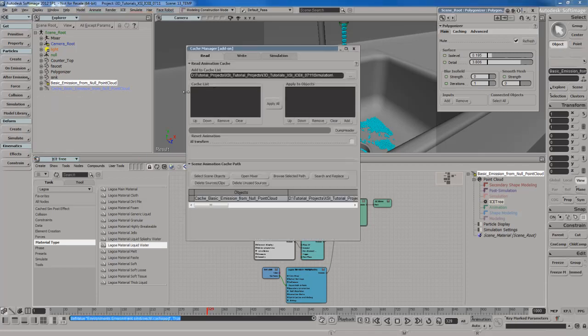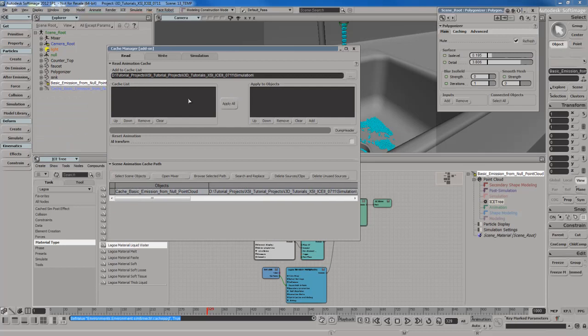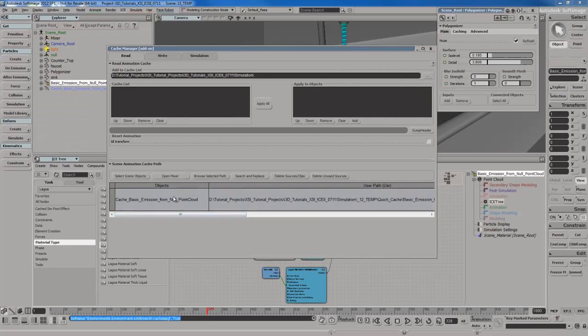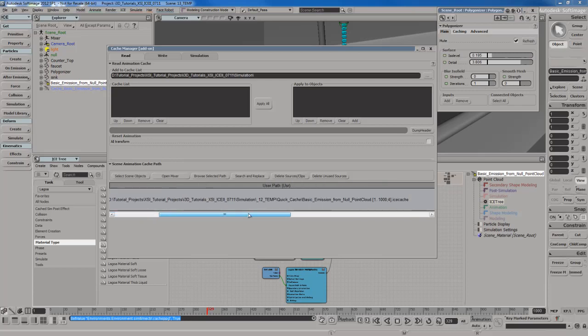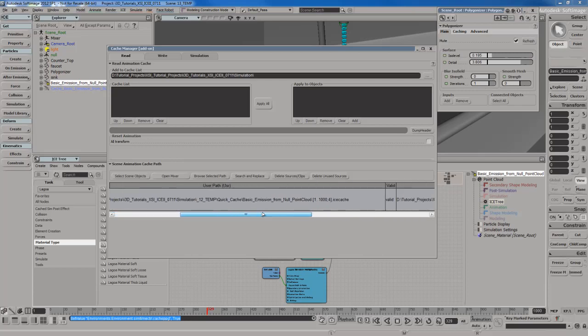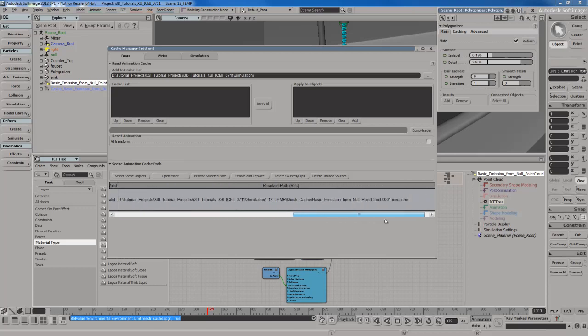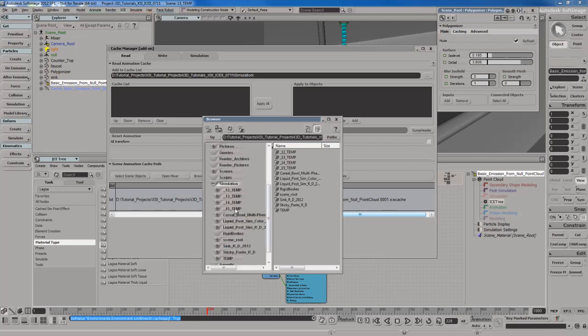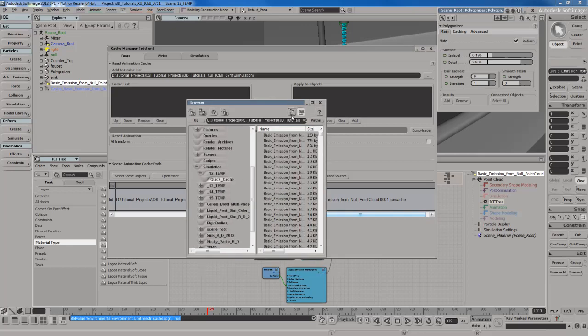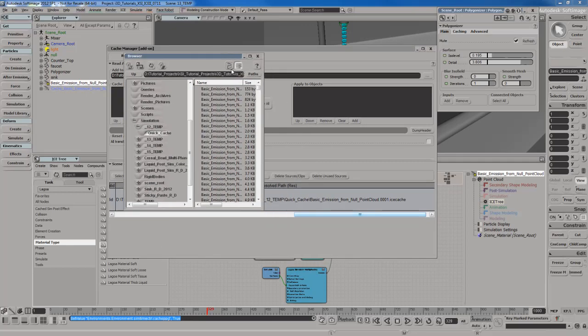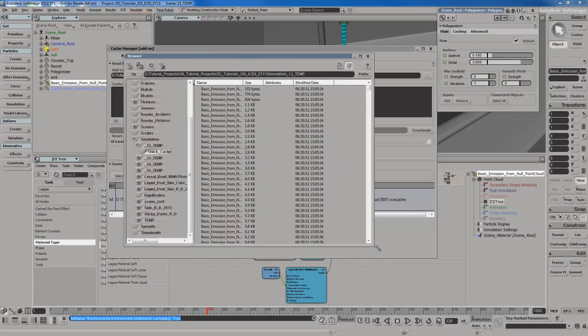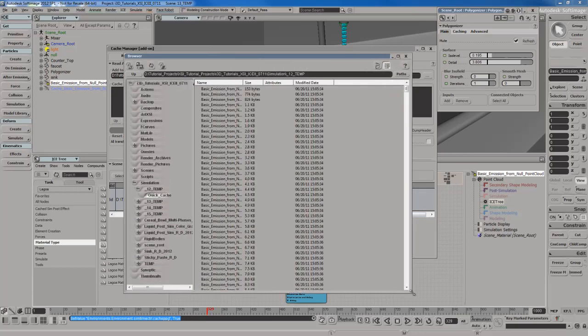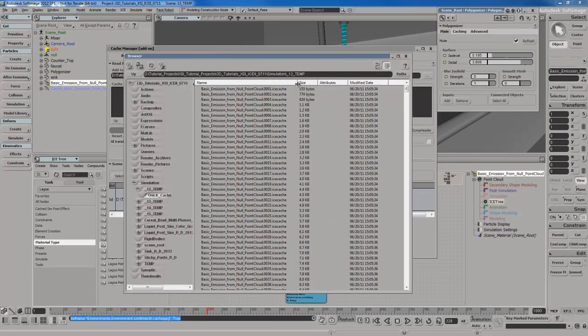So the cache manager is where you set up all your settings. You can see here that there's an object, which is the point cloud that we cached in the previous video. And you'll see also the path to the actual files. So there's actual cache files. And I could show you these if I open up a browser view and I go to simulation.